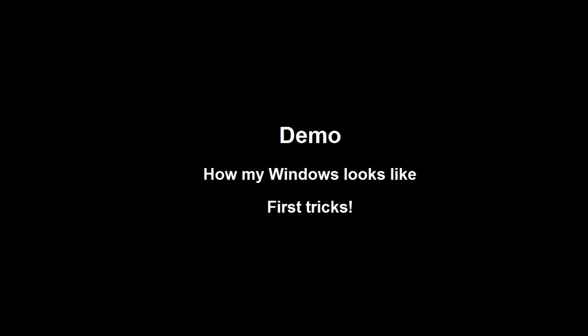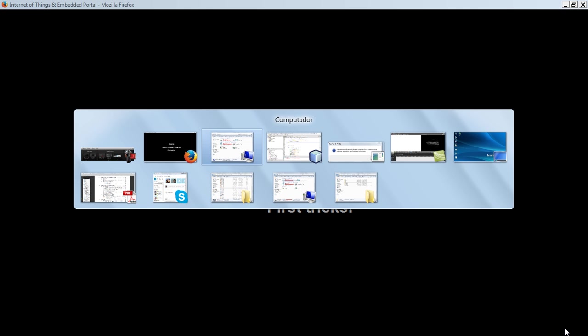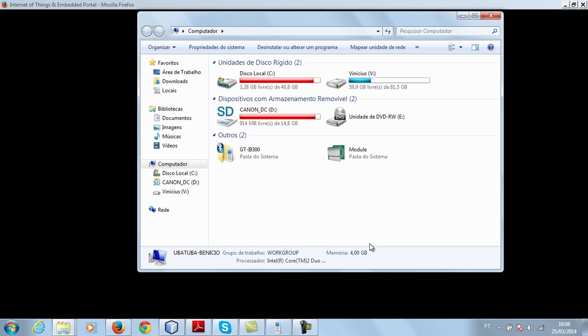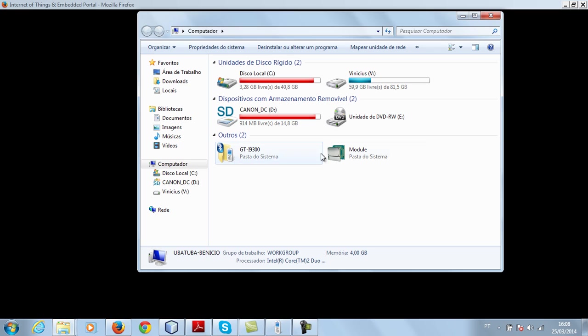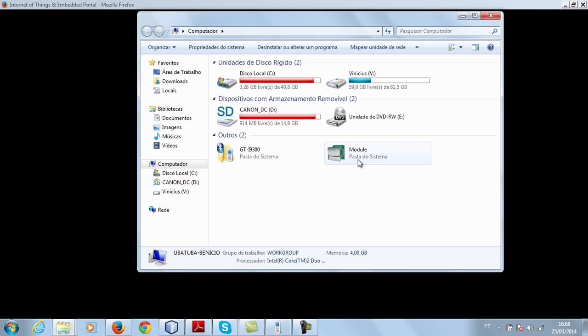Let's look at my Windows, how it looks like. We have the module, which is the way you connect to your board. You can deploy new midlets, new Java ME applications by dragging and dropping the jar file here. That's the first way to deploy applications to your module.